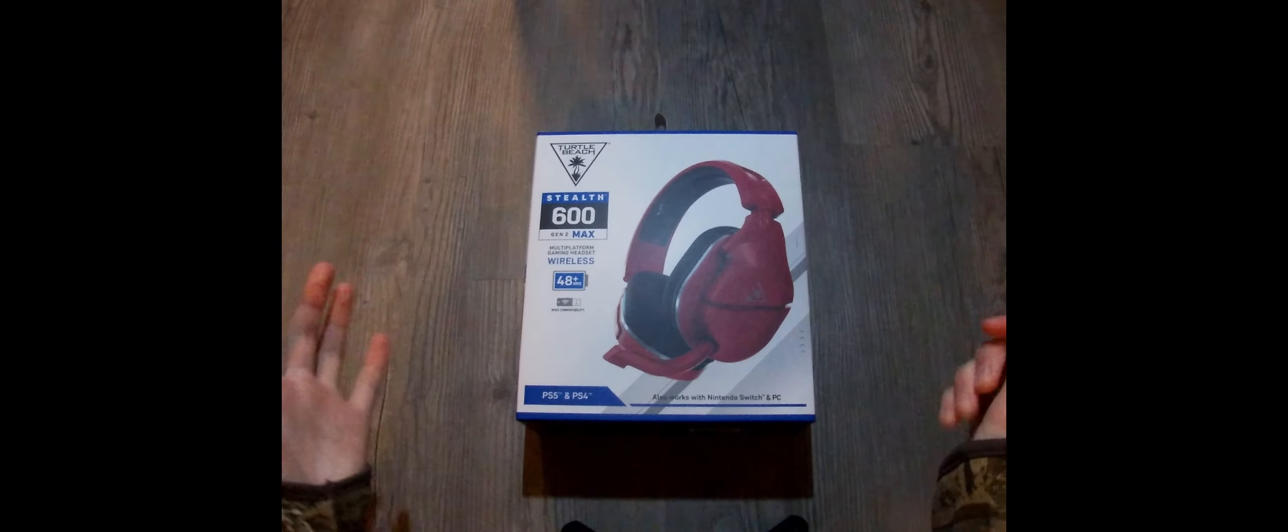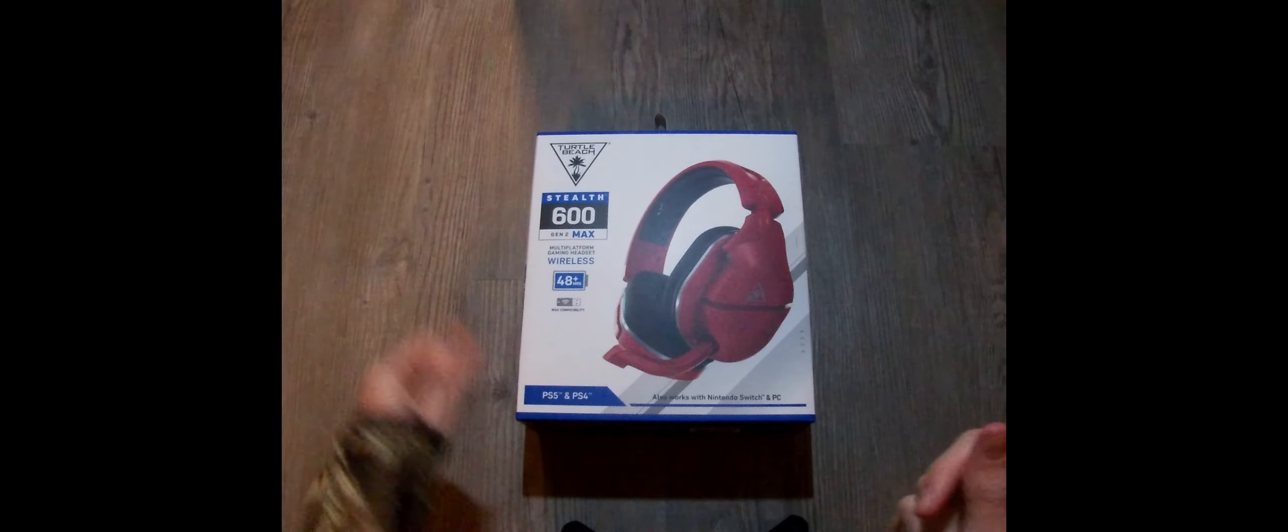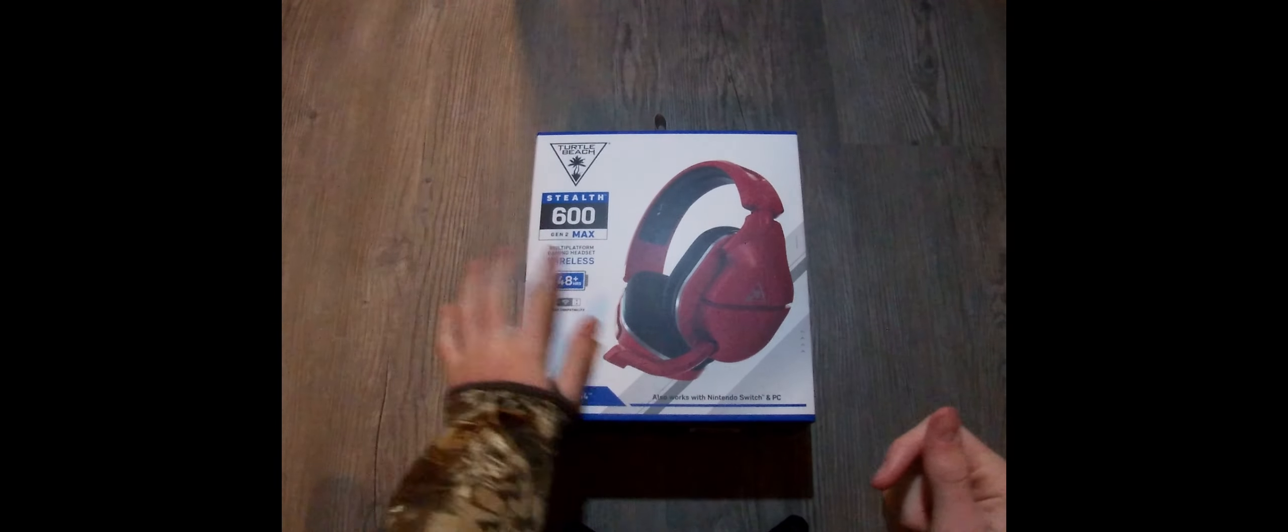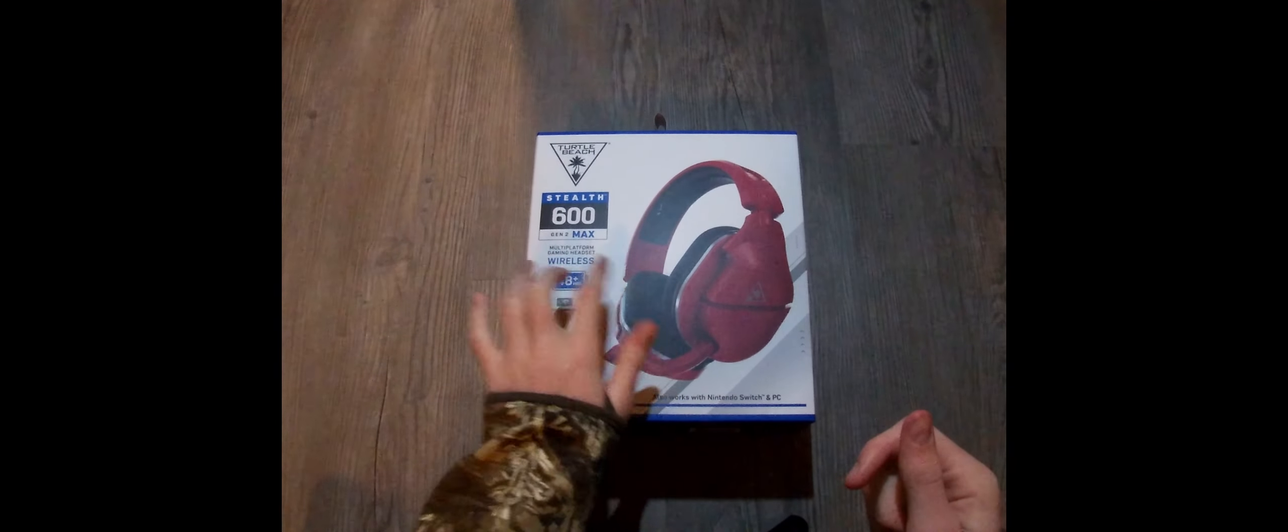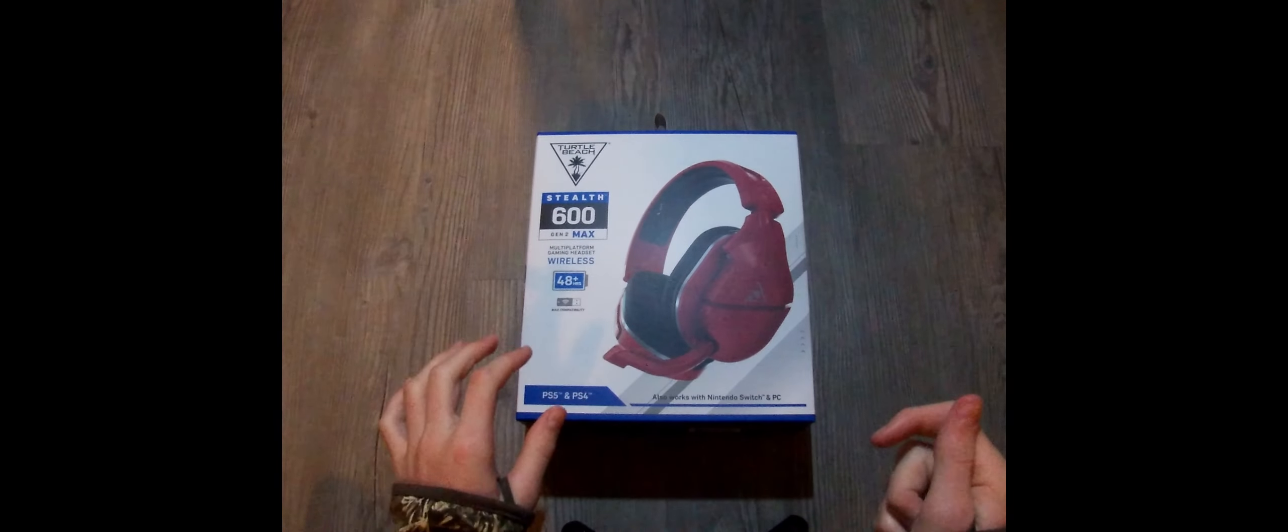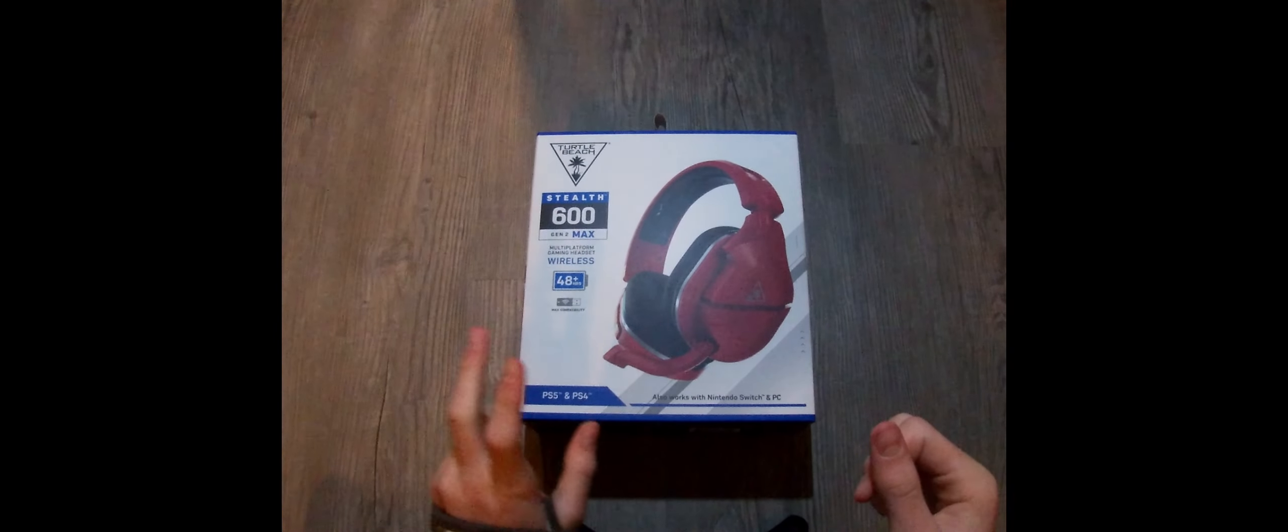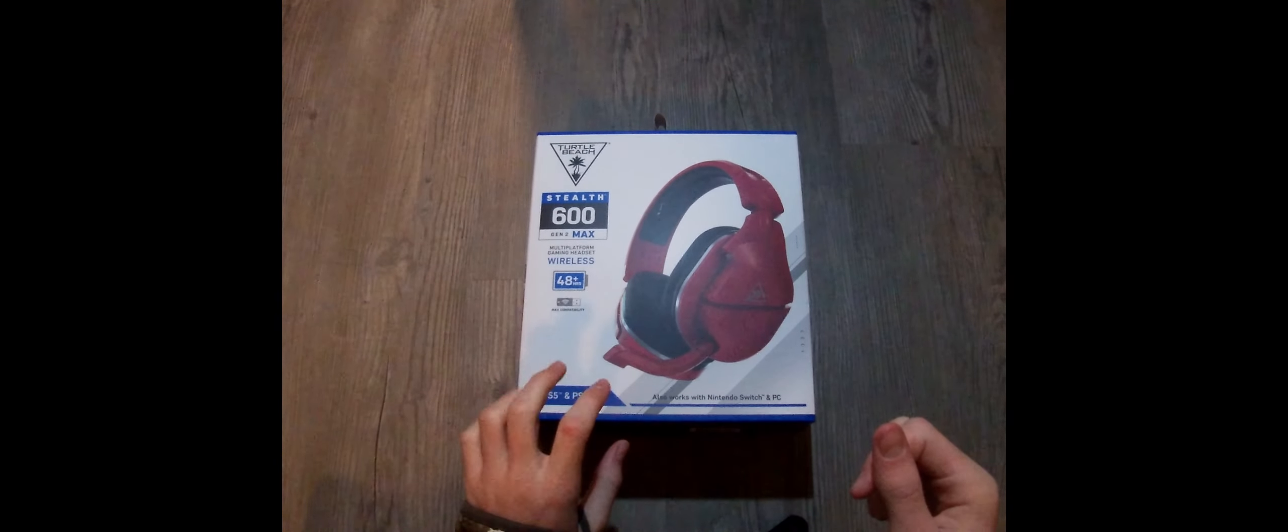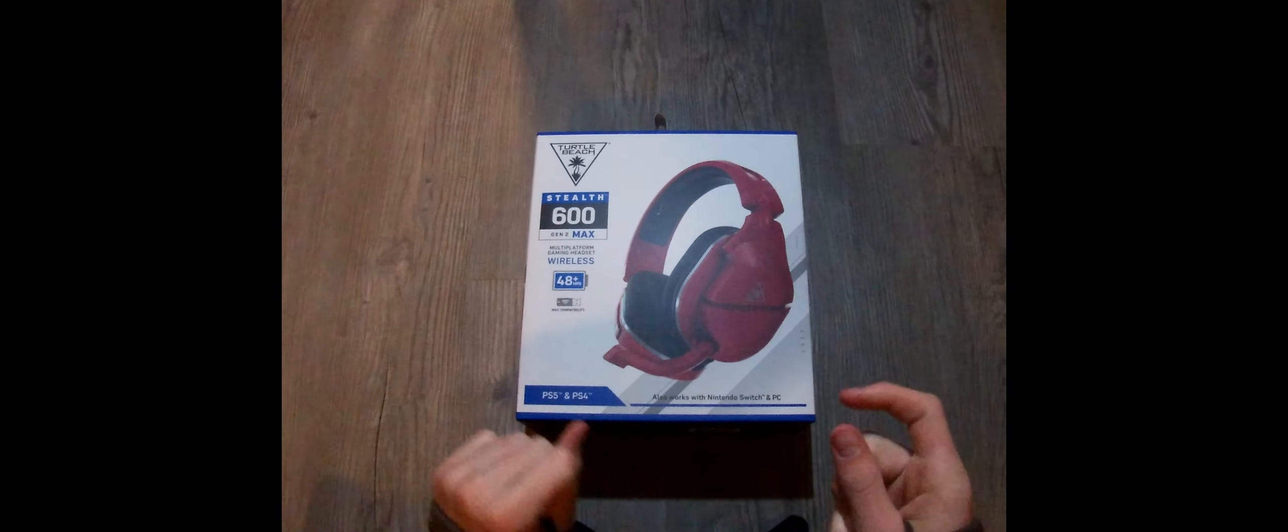Hey everyone, Maze Mention here. In this video I'm unboxing the Turtle Beach Stealth 600 Gen 2 Max Multi-platform gaming headset, which is wireless.